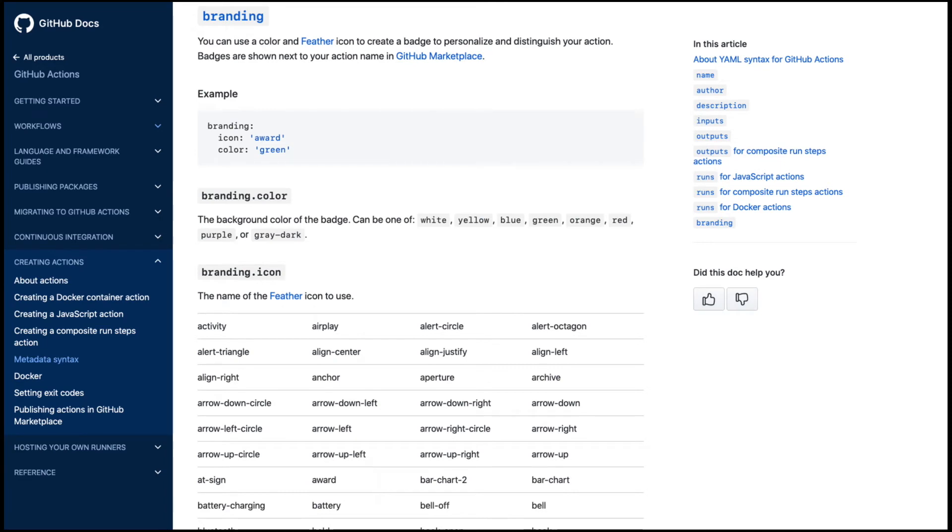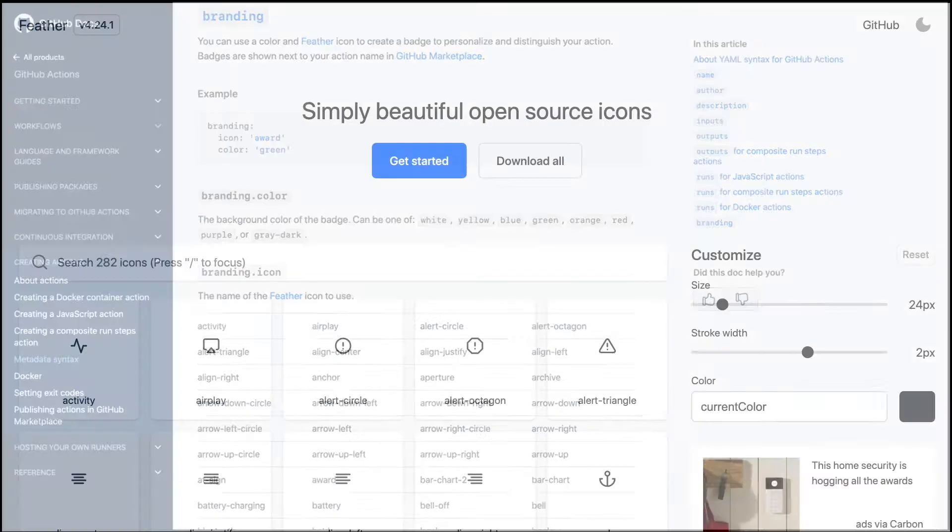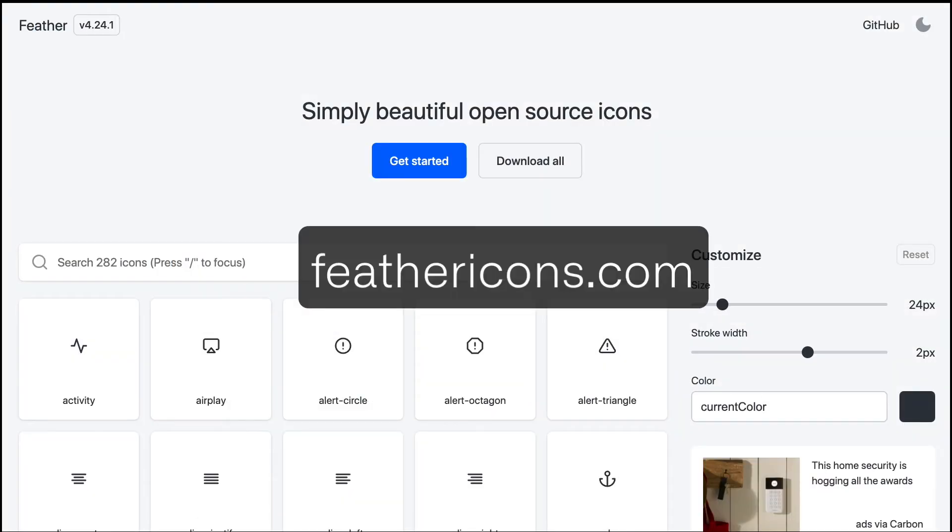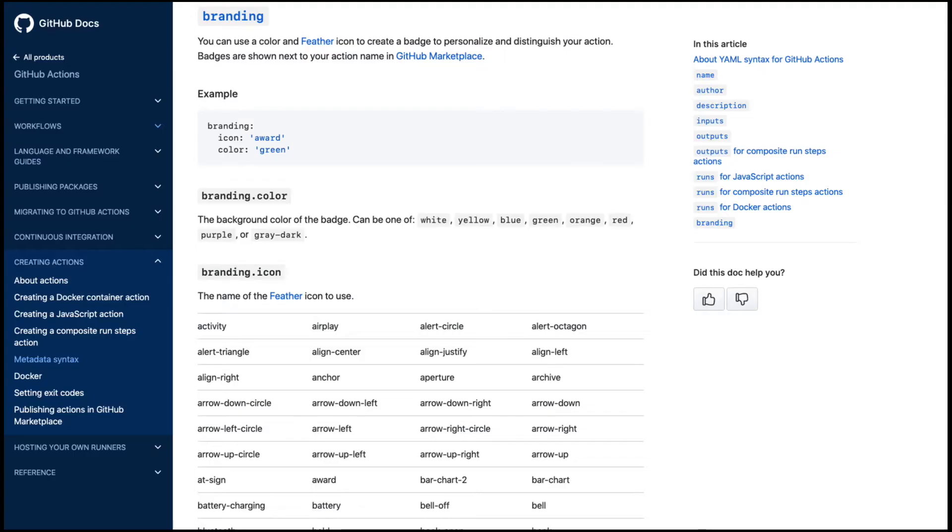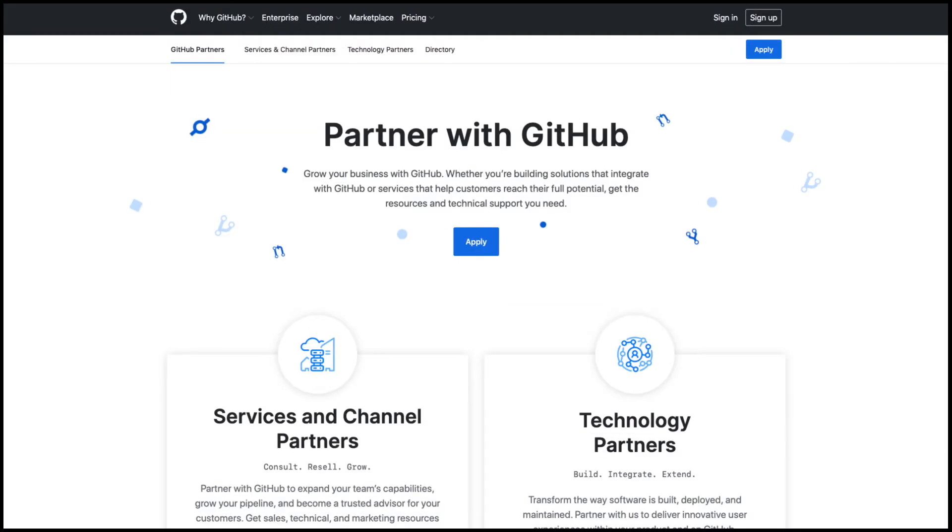I'm just going to point out real quick that the icon itself is powered by feather icons. You can check out all the feather icons on this page. So at the time of this recording, the ability to set custom icons for your listing is limited to only GitHub apps and GitHub Action Partners. If you're interested in finding out more about becoming a partner, head over to partner.github.com.